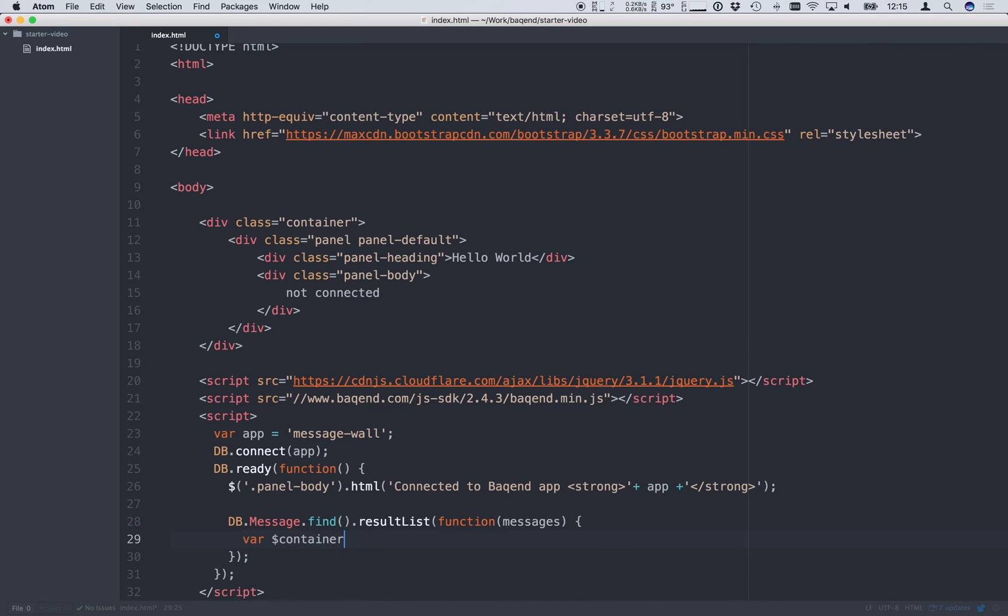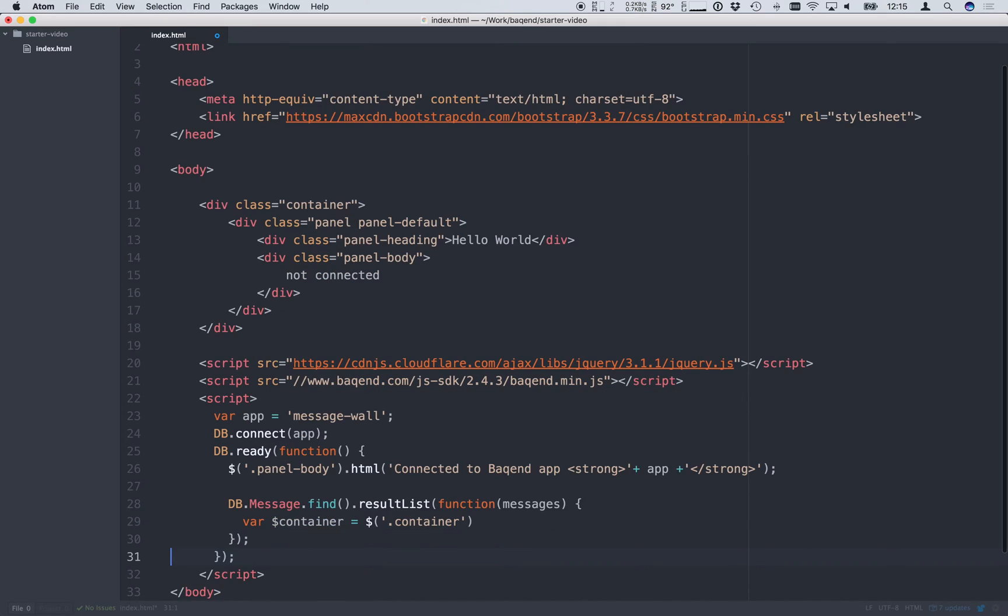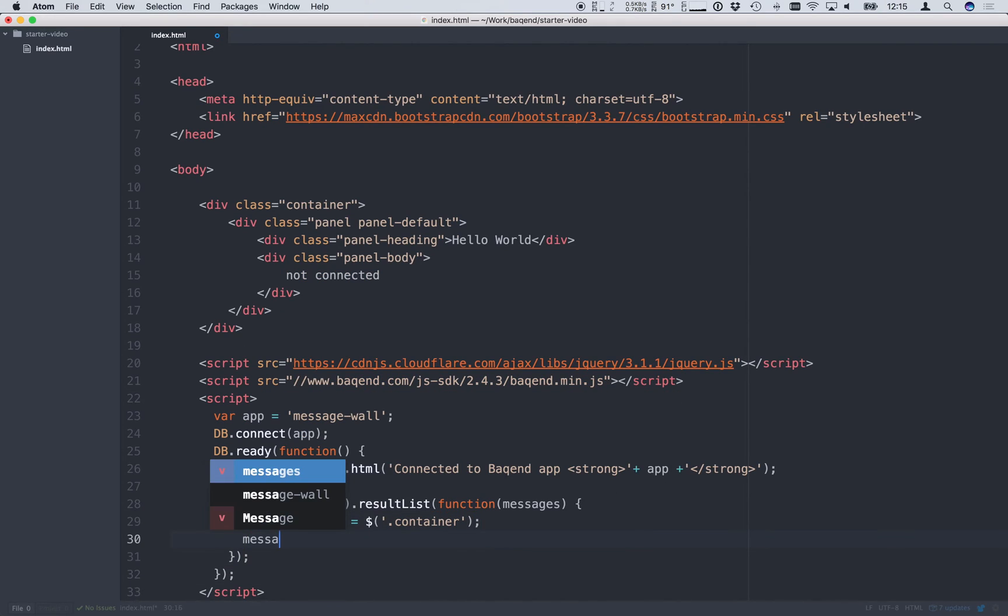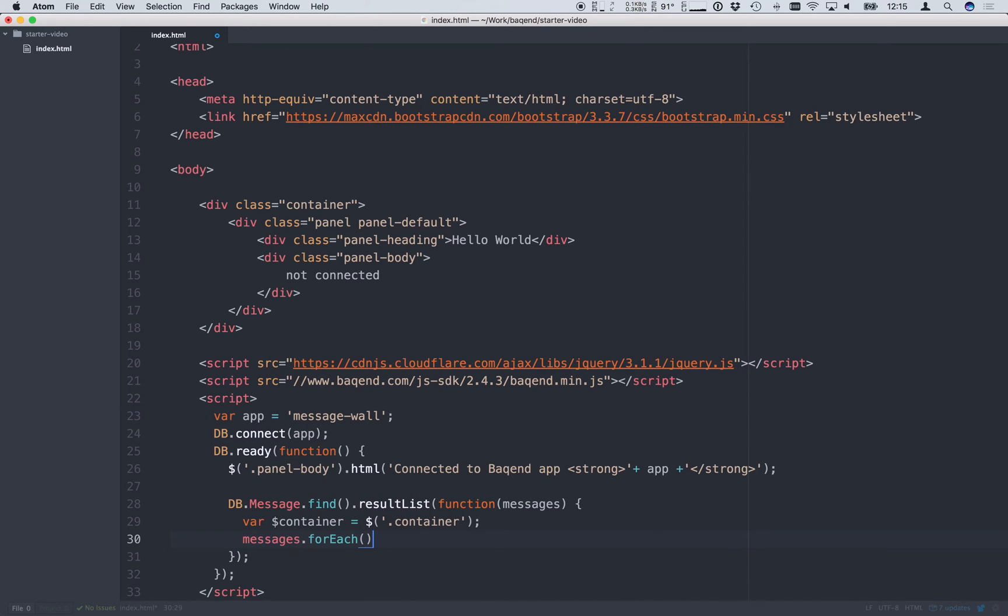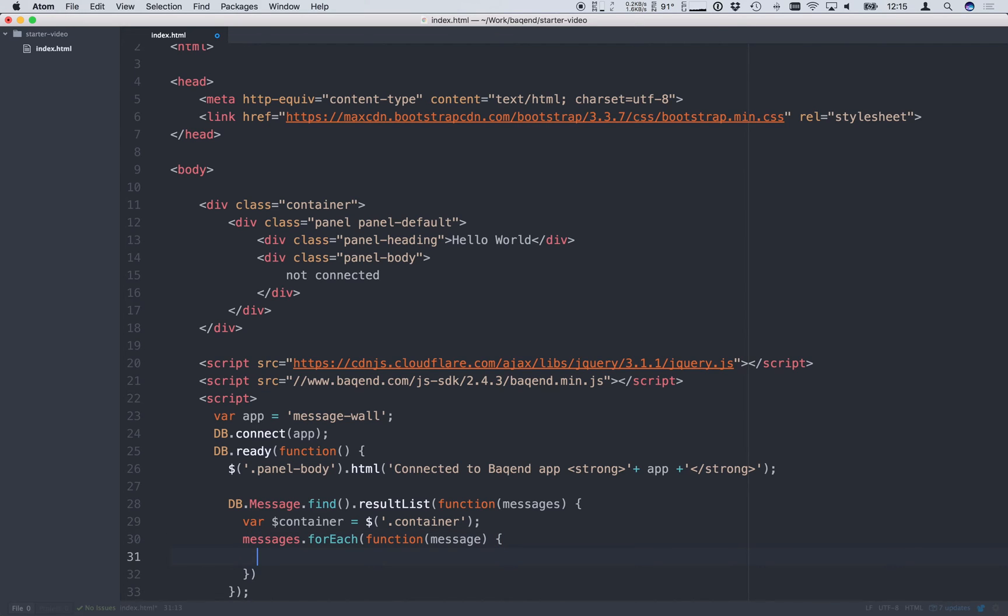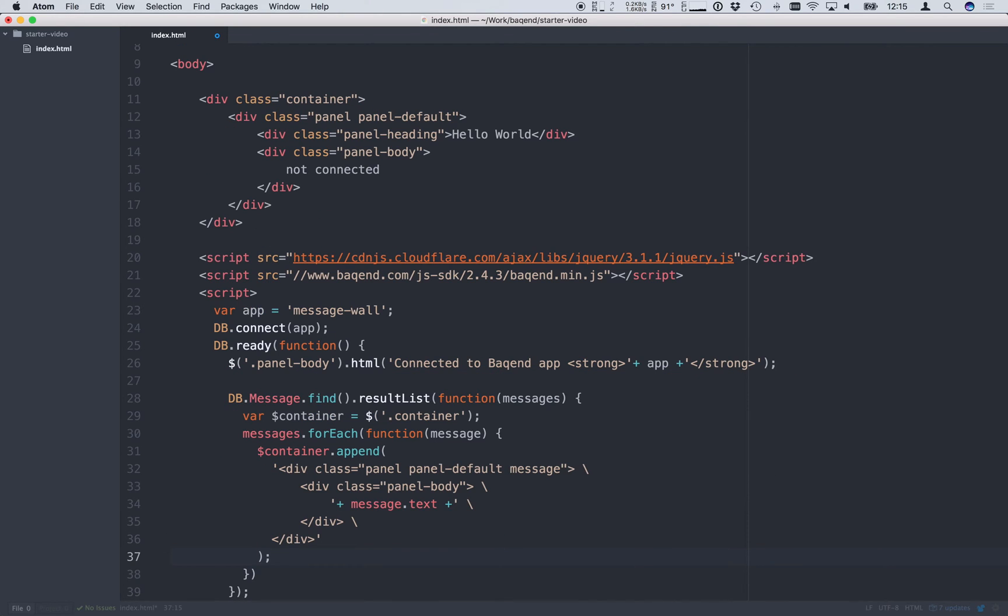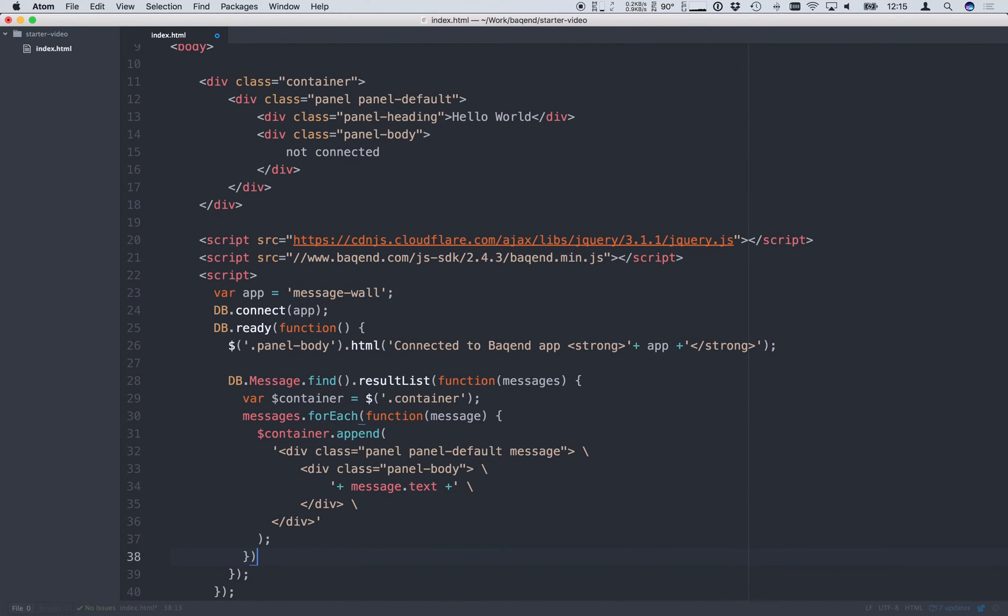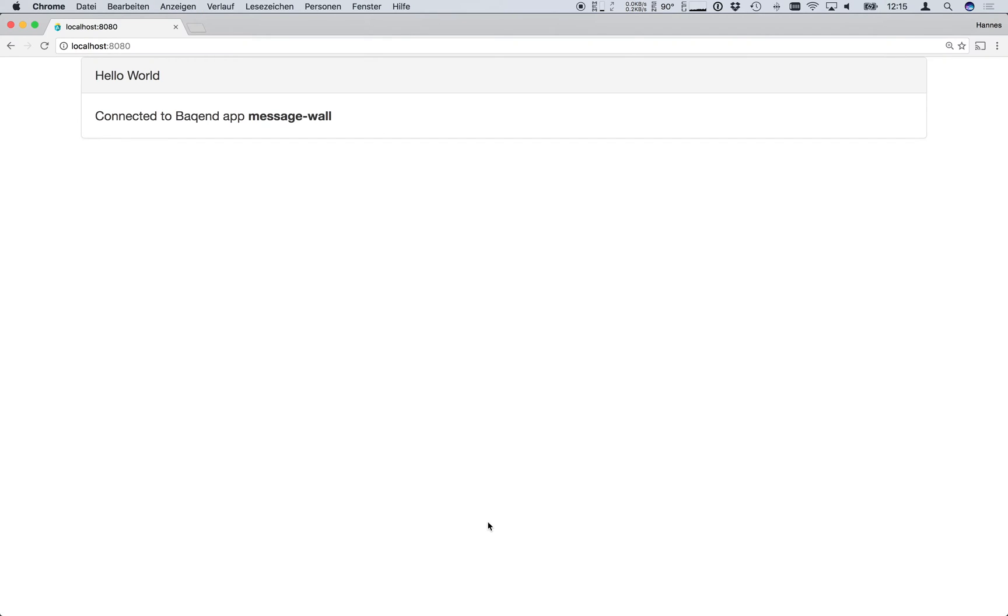Inside the callback we want to append each message to our website's container. So for each message we use the bootstrap panels we've already used for the hello world example and display the message text. Now let's switch back to the browser and take a look. And there we see our test messages.